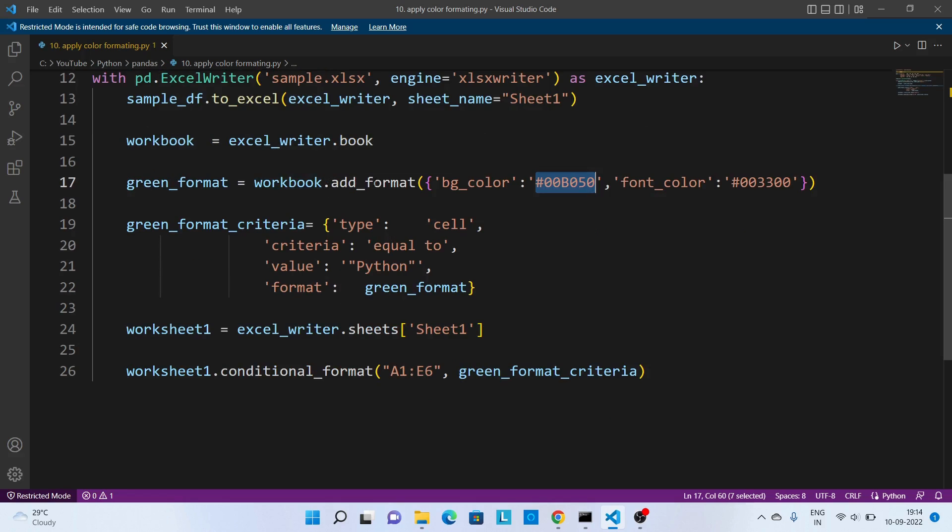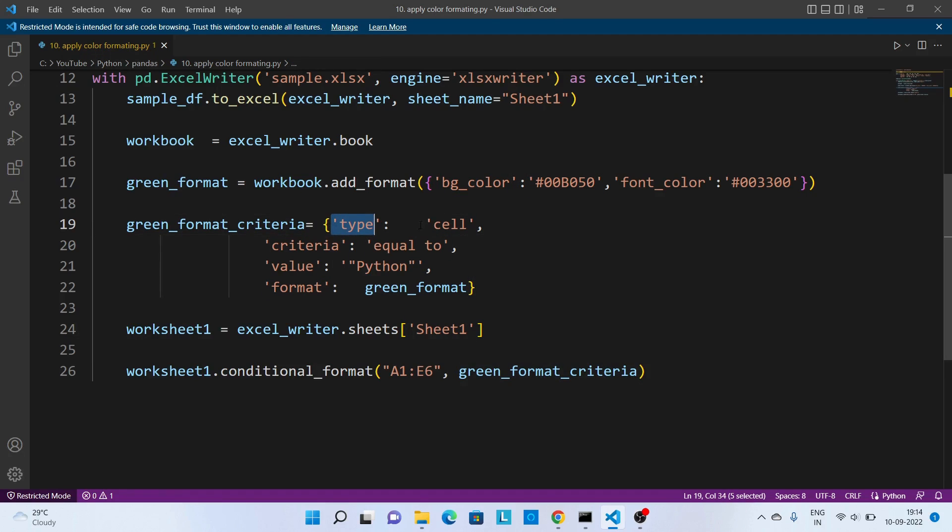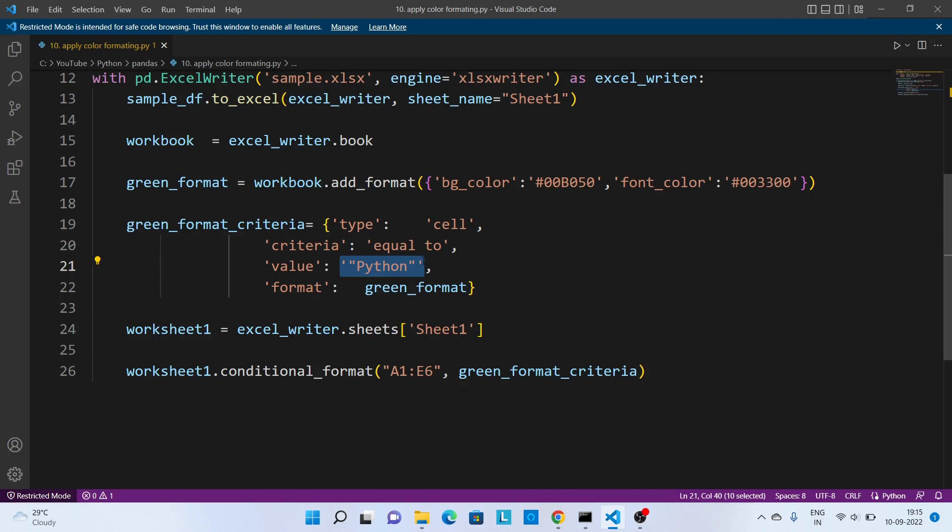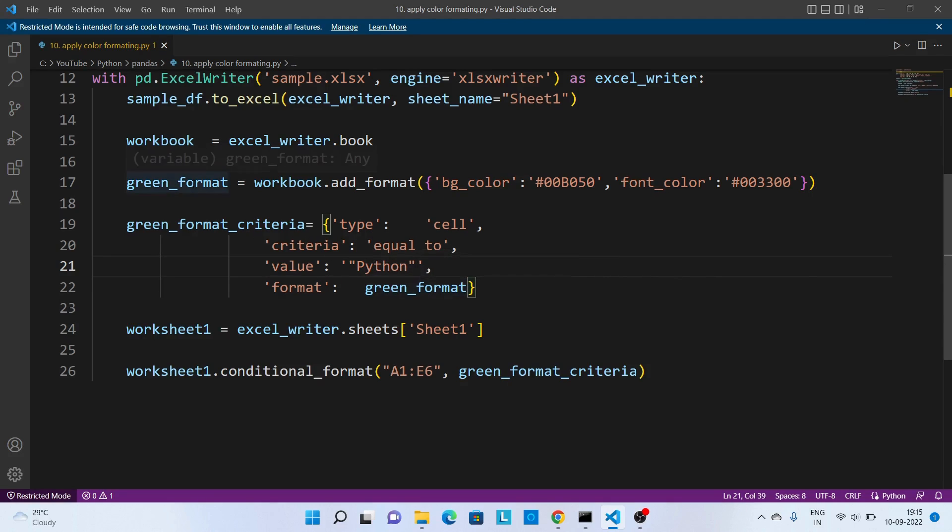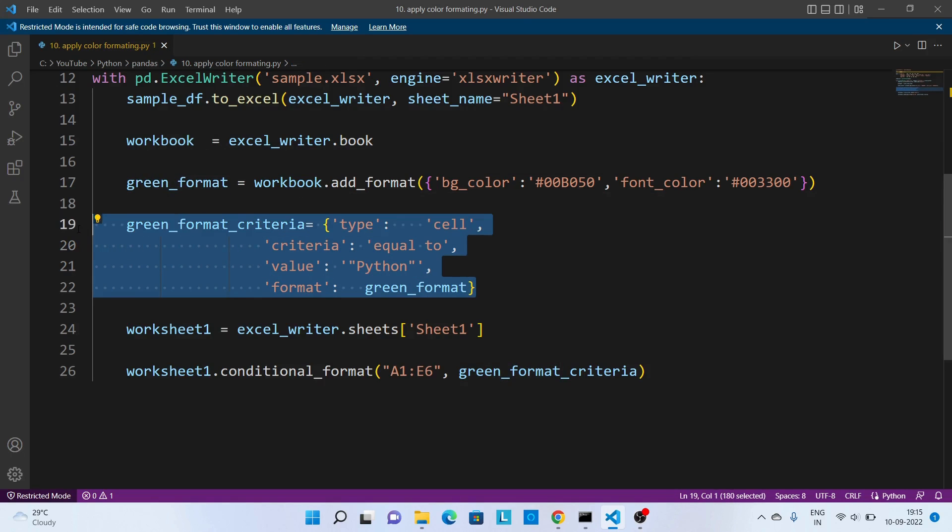Once color format has been added to the Excel workbook, next is to define the criteria. So over here if you see this particular criteria where I am saying this should apply to the cell and criteria is equal to and value is Python. Now over here we have to notice Python value we are passing inside single quotes, and again inside that there is double quotes. And if this criteria is matching we wanted to apply this green color format. So this is our format criteria.